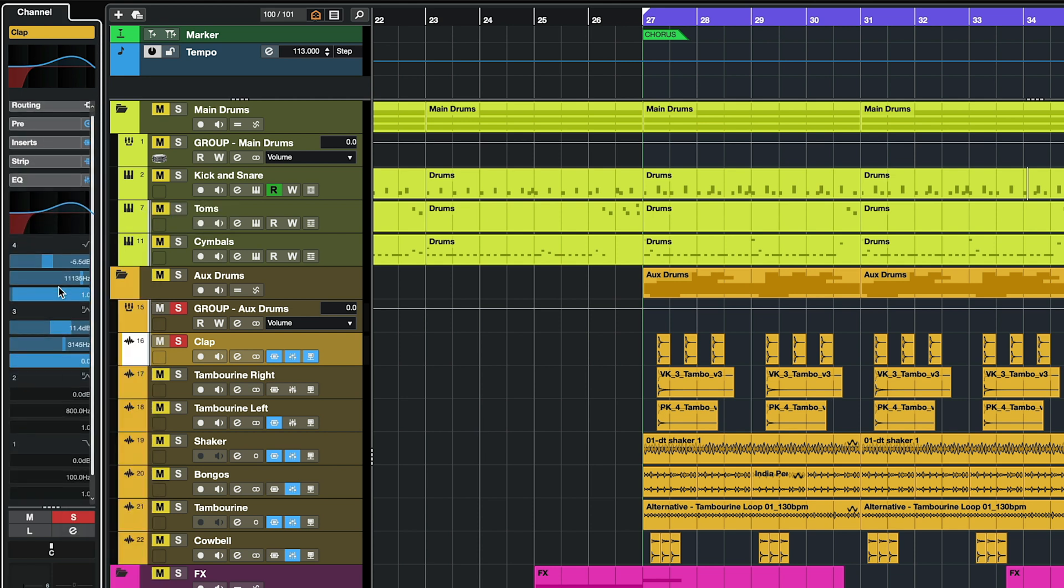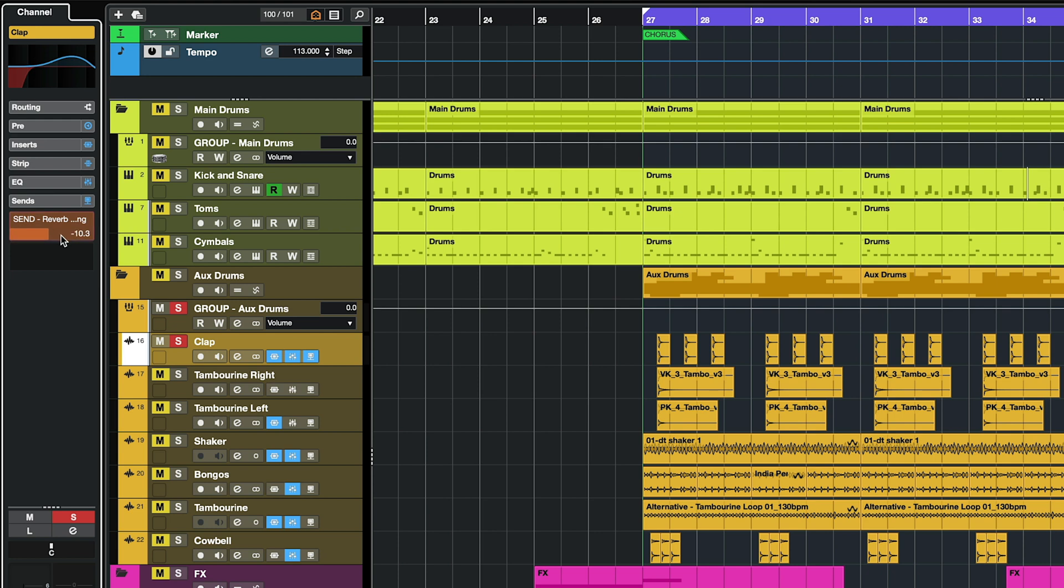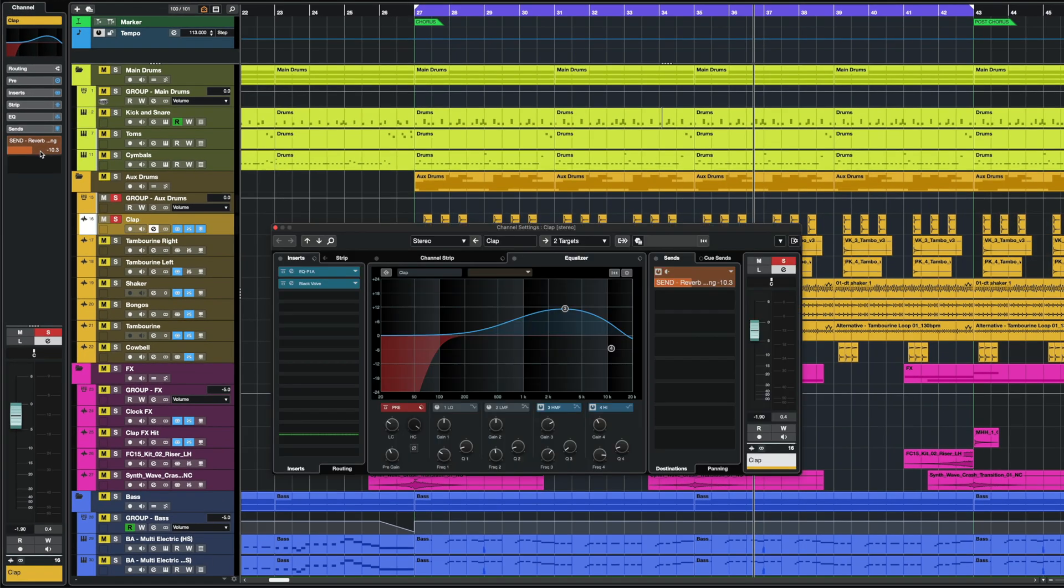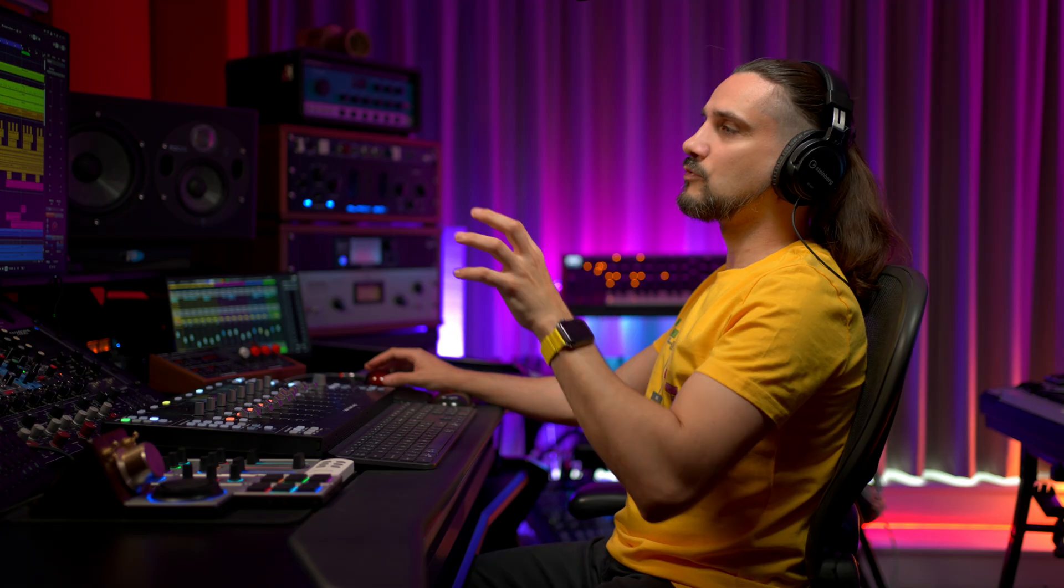I then have a dedicated EQ section and I also have my send effects. So if I want to add some reverb, it's right there. I can do this straightaway without going into the mix console or without opening the channel settings window.